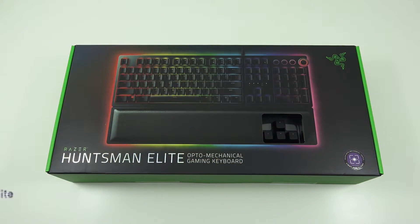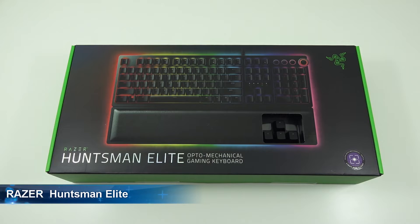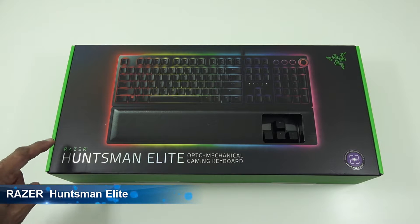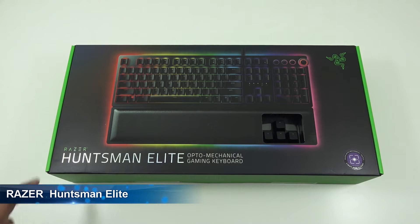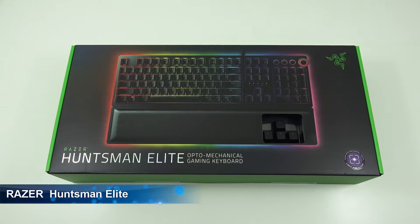Hi there, today we're unboxing a gaming keyboard. This particular one is by a company called Razer. Details are in the description below for anyone thinking of purchasing.